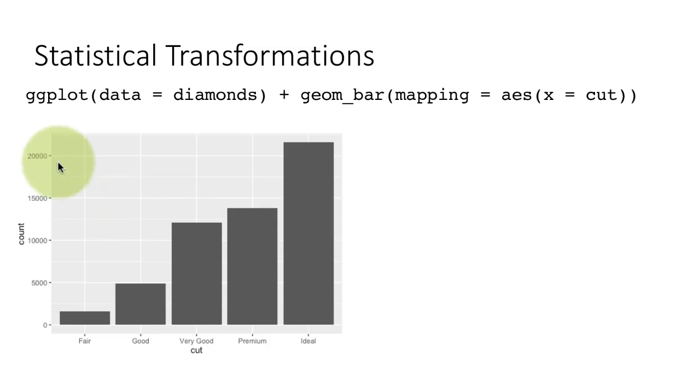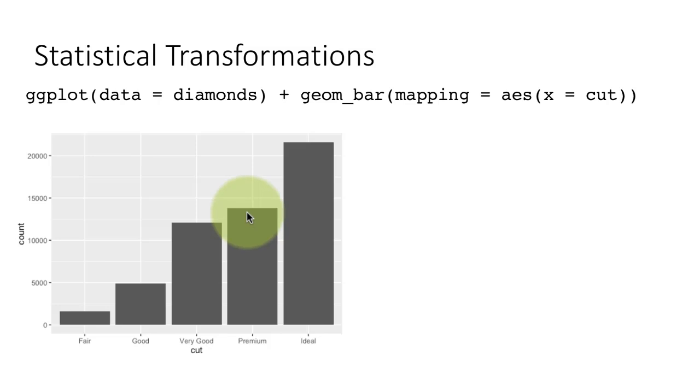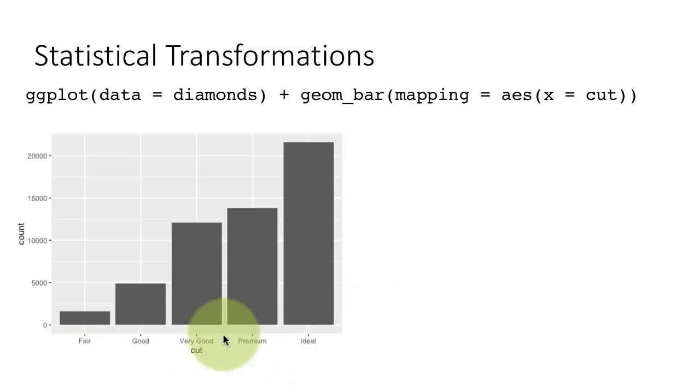You can see here that there are more than 22,000 diamonds which are of ideal cut. And there are roughly 14,000 or 13,500 diamonds which are of premium cut and so on. So that's what a bar is doing.